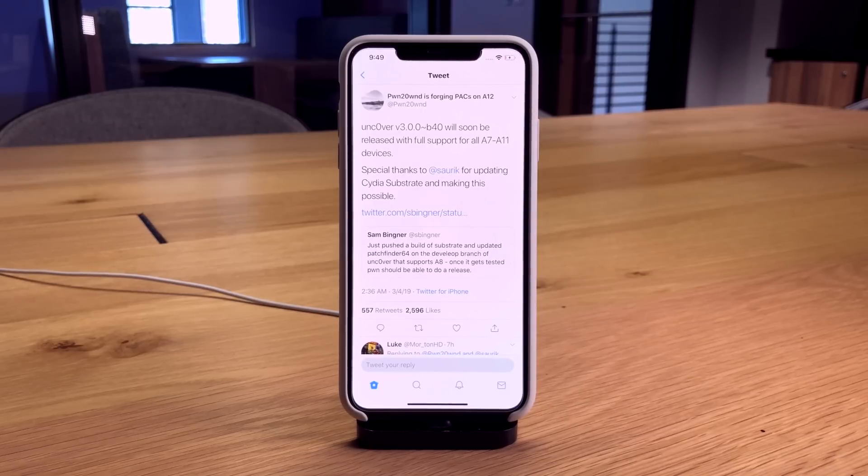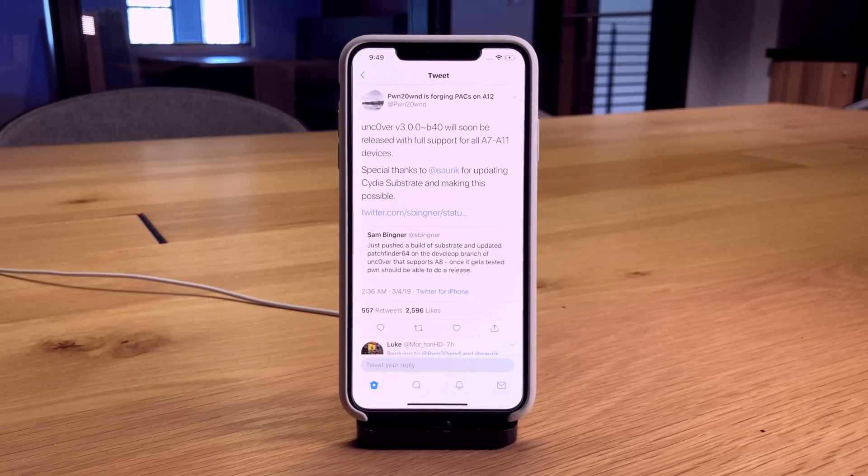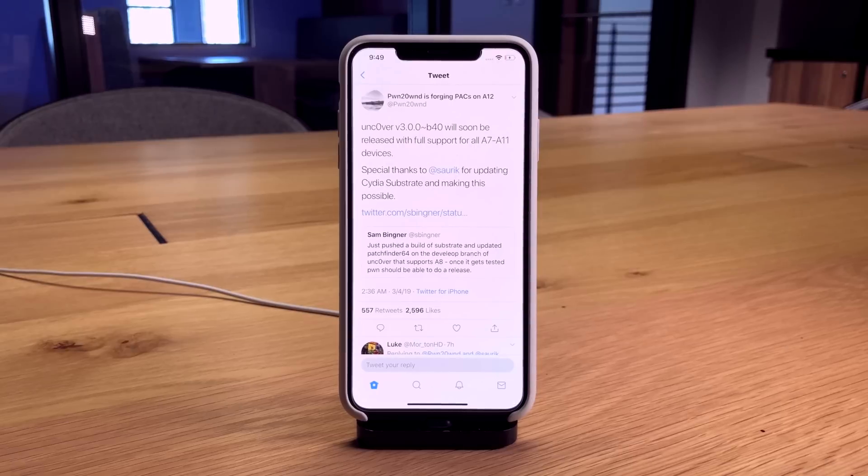It sounds like SORC has successfully updated Substrate to run on A7 and A8 devices. That was one of the main things we were waiting on for that jailbreak for those devices.